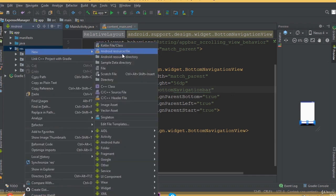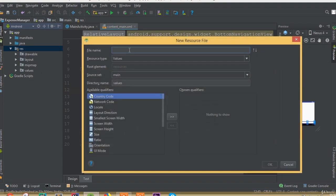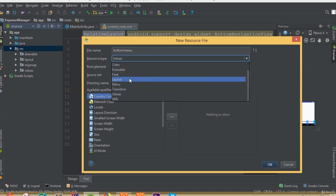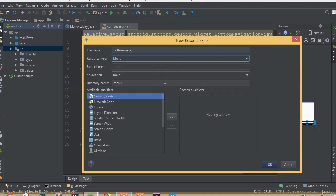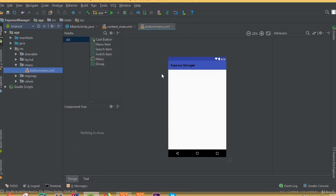Now we need to create a menu resource file. We can call it bottom_menu and change the resource type value to menu, then click OK.